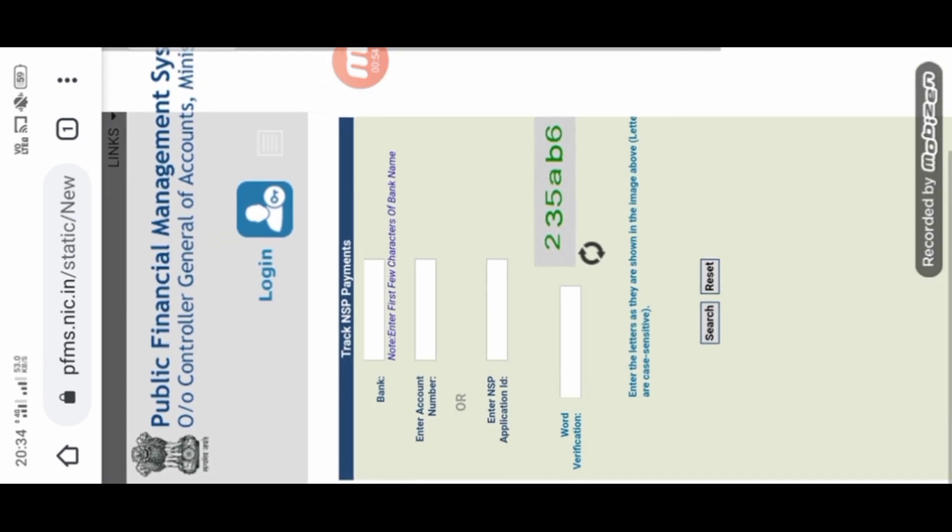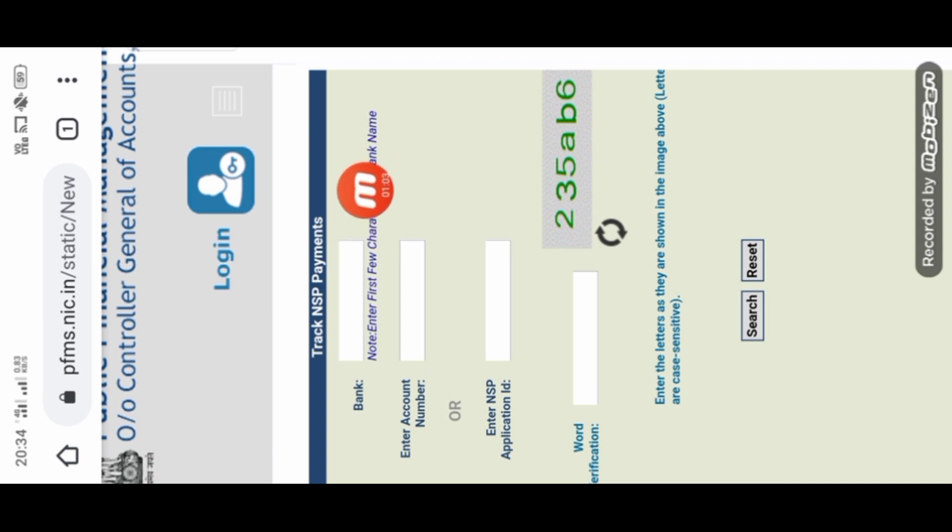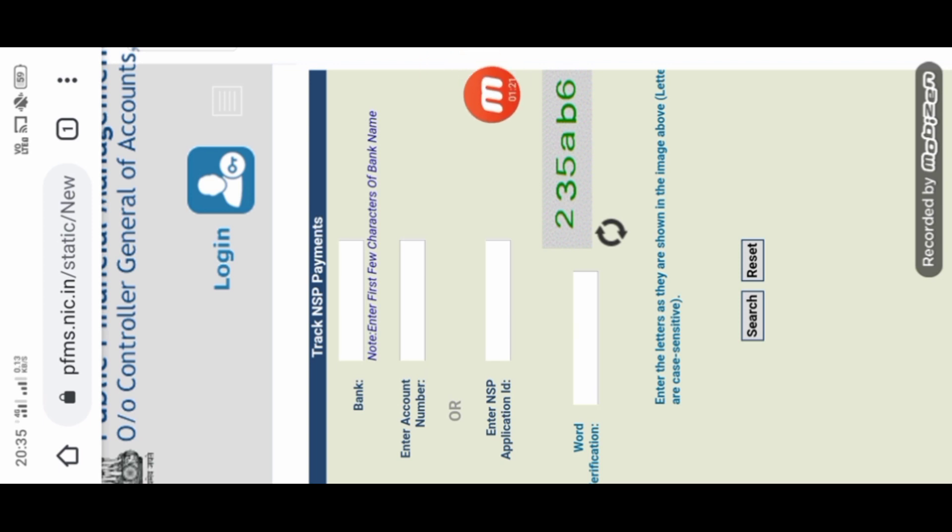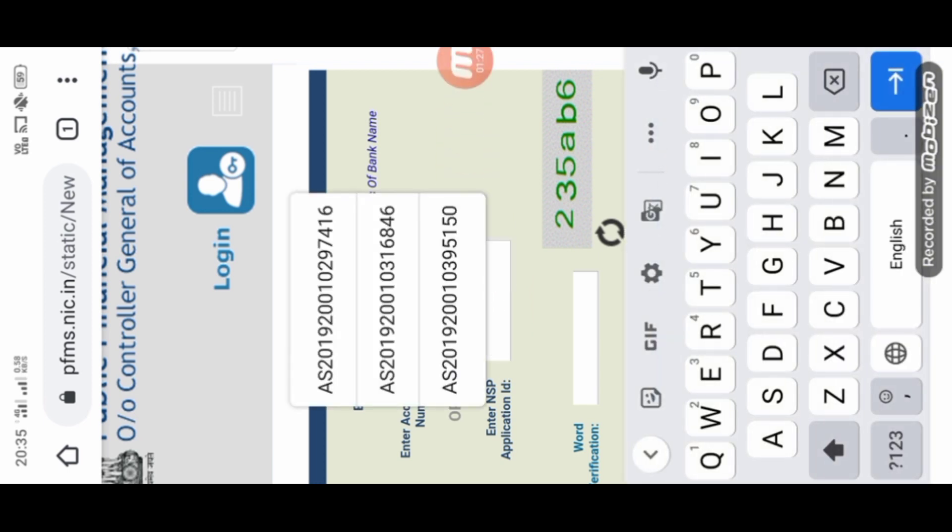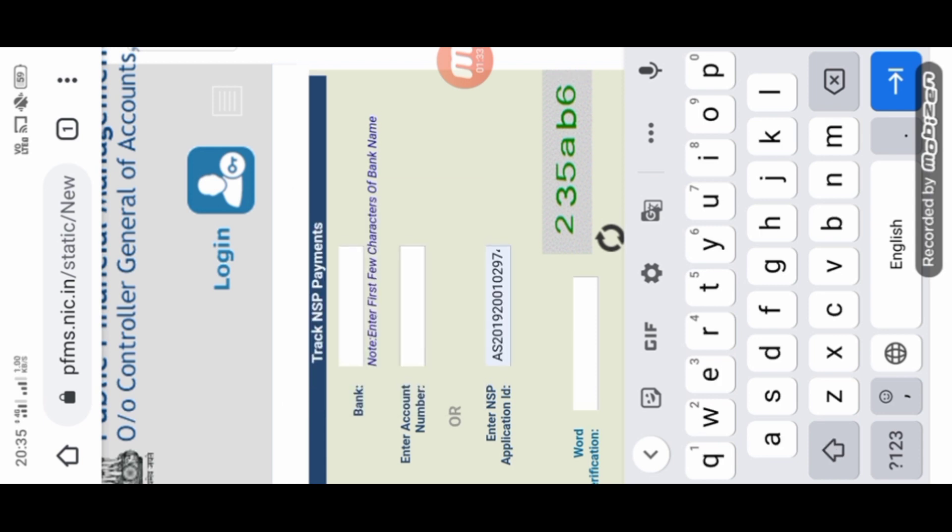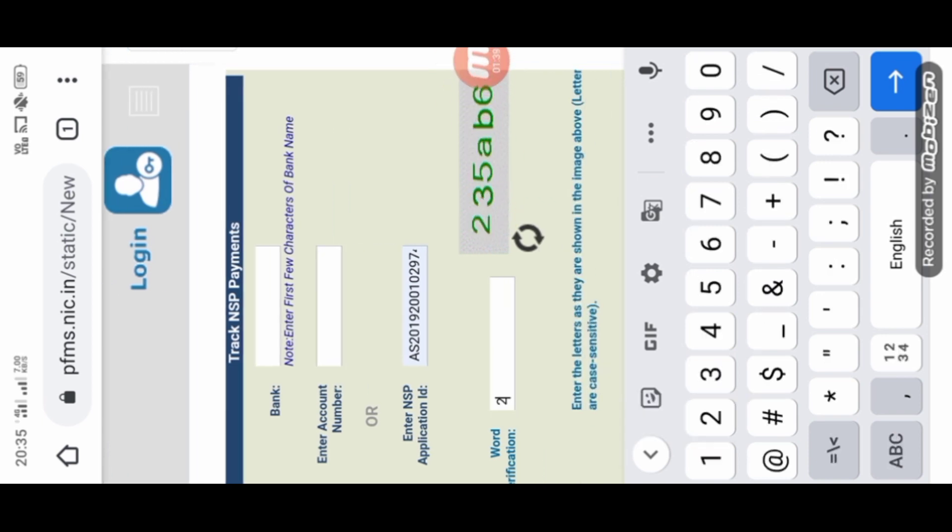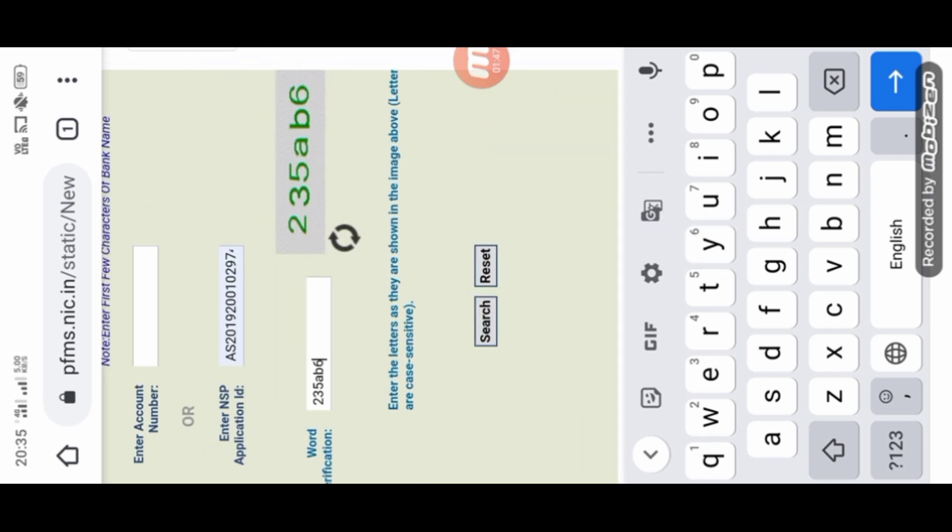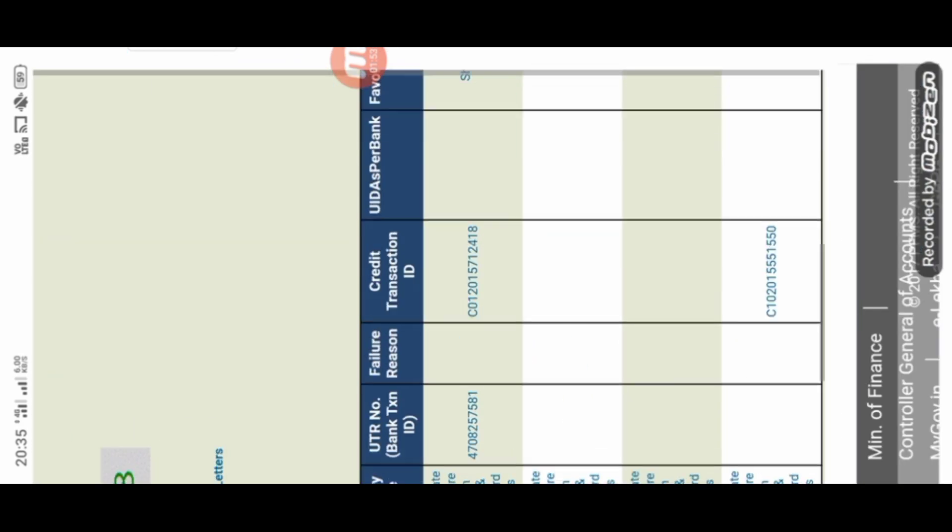The payment status will be connected. We have to use the application ID to enter the application ID. Then we enter the code, then 2 3 5 small a B 6. Then we click the search button.